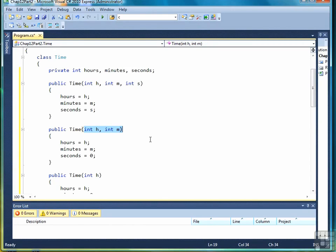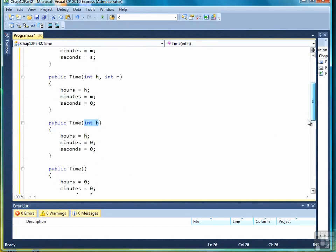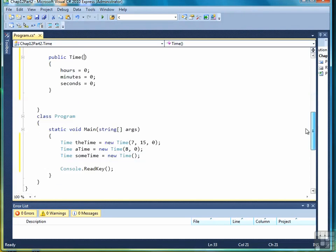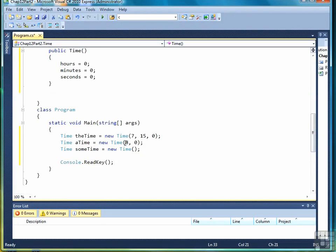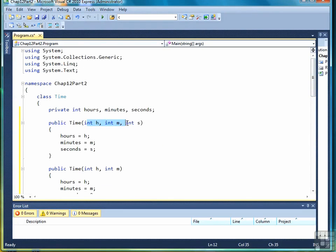The second constructor has a parameter list of two. The third constructor has a parameter list of one. And the last constructor, the default constructor, has a parameter list of zero. The compiler can keep this straight because when you make the call to the constructor, it sees three arguments so it knows to go find the constructor with three parameters, like so.